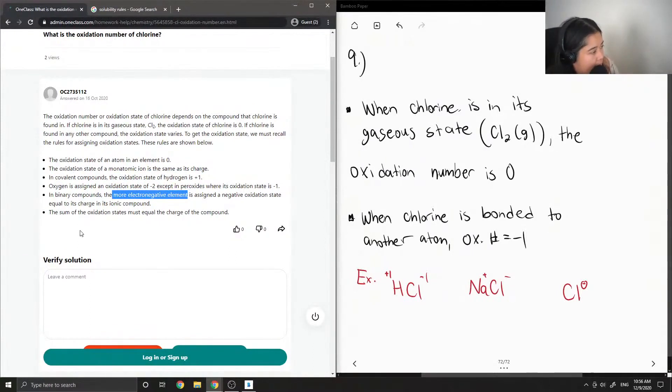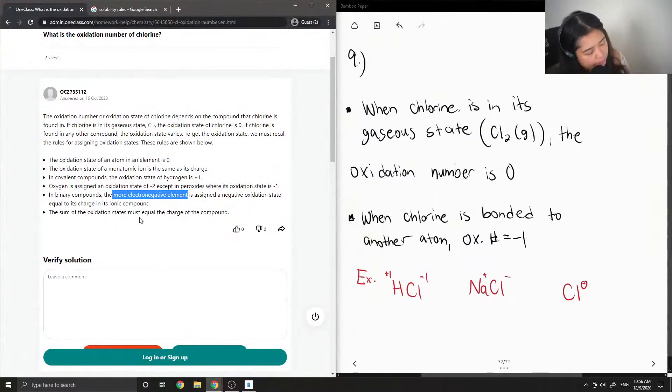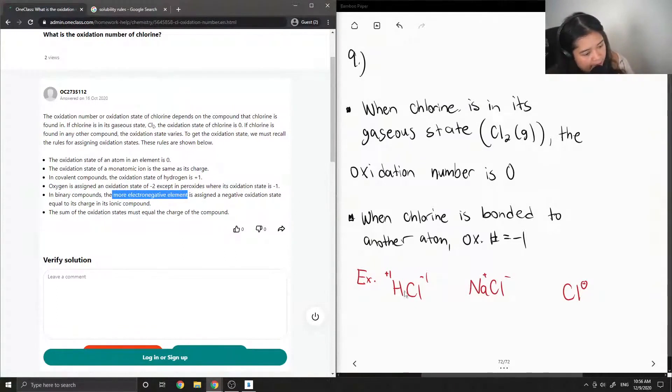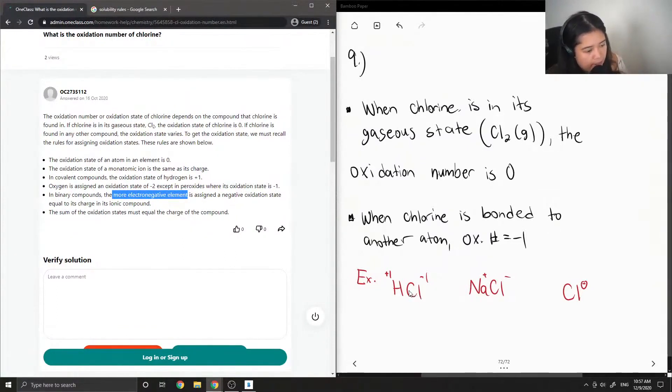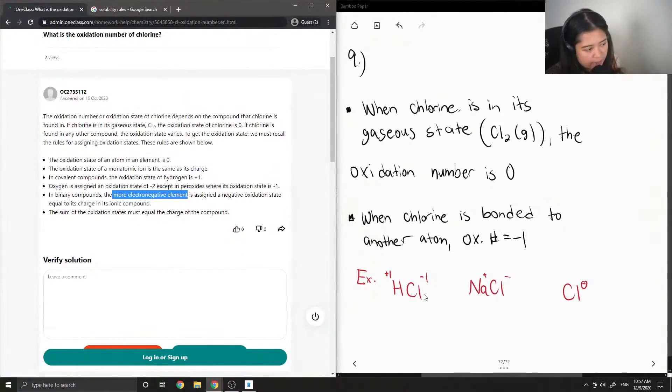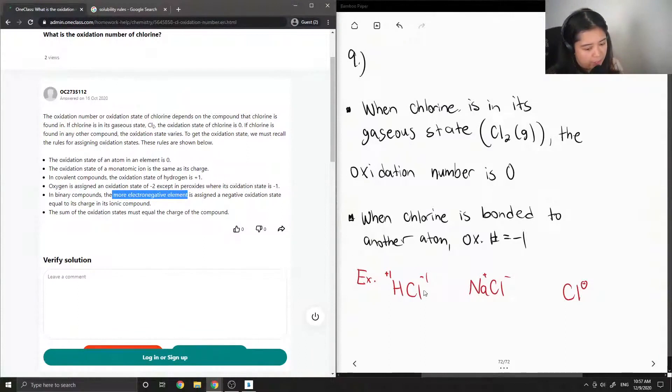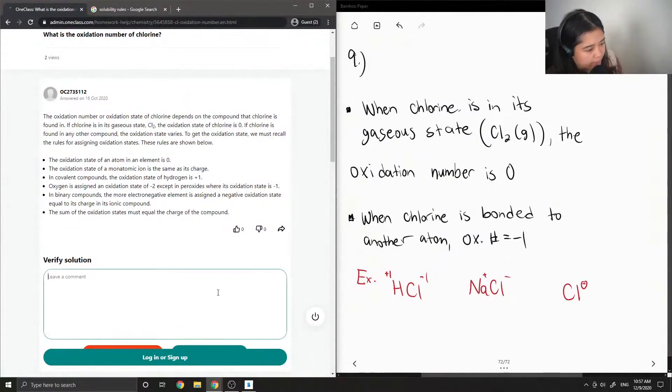And lastly, the sum of the oxidation states must equal the charge of the compound. So if we had a neutral compound like HCl, then the sum of the oxidation states of the hydrogen and the chlorine must equal zero. That's why +1 and -1 gives us a neutral compound.